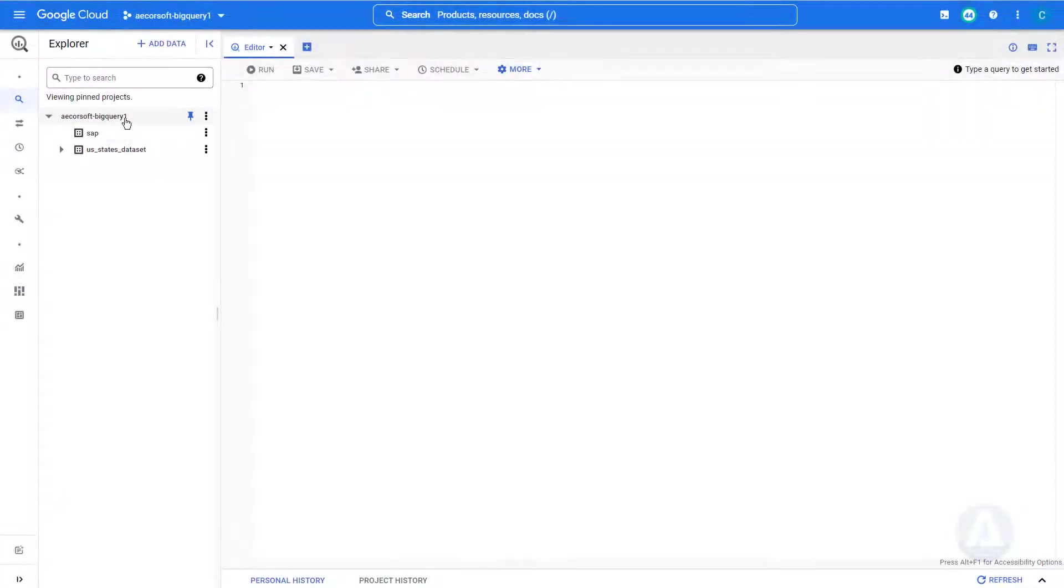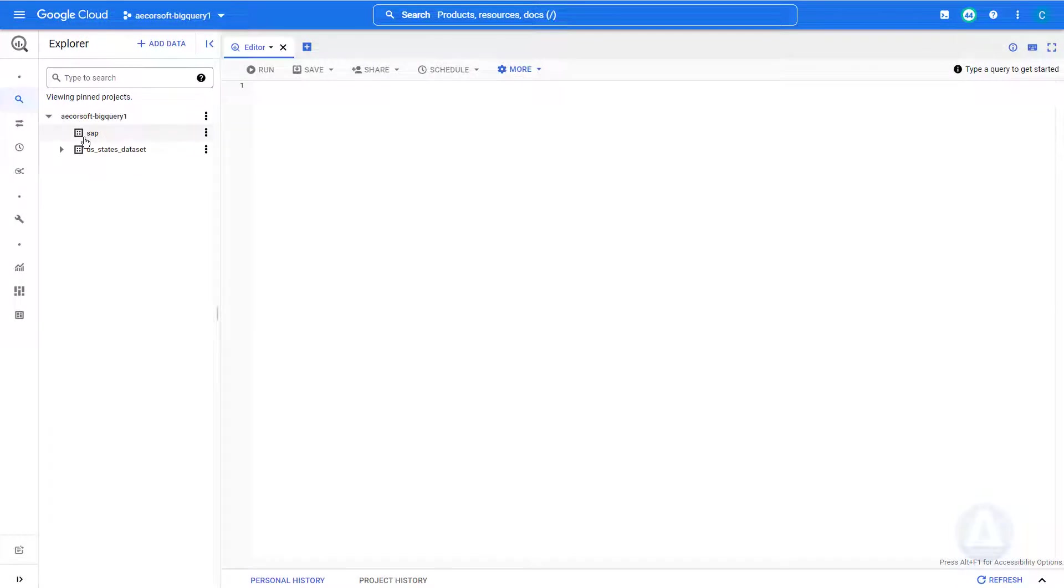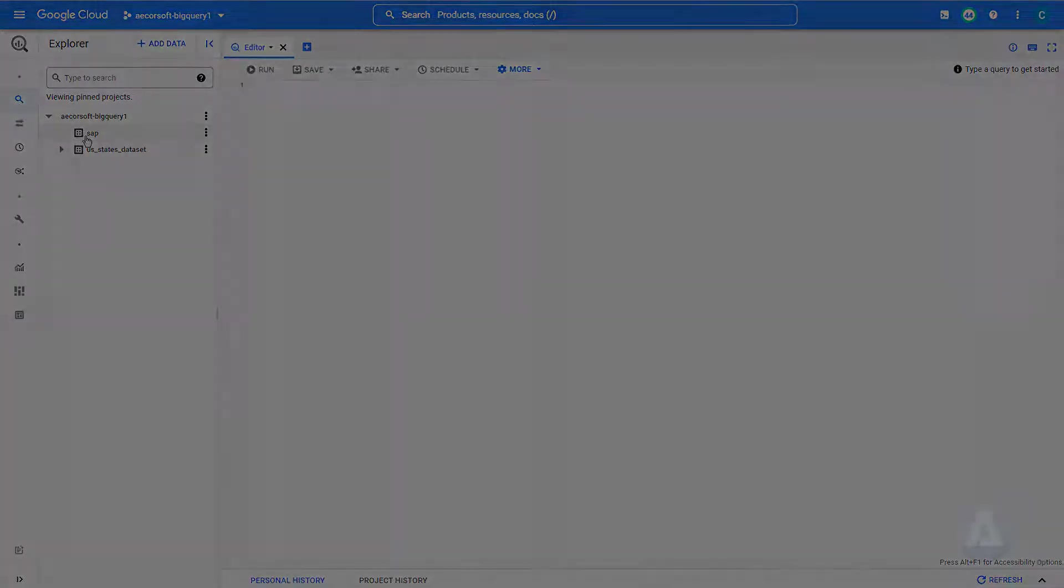In BigQuery, we have a project called AcorSoft BigQuery 1. It has an empty dataset called SAP. We are going to replicate a few tables from SAP into this dataset with full compatibility with BigQuery Cortex Framework.